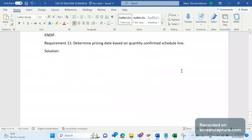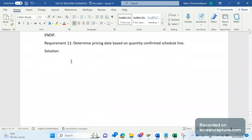Hello everyone, welcome to my channel SAP SD and ABAP League support. This is a continuation series on SAP SD real-time scenarios — in other words, SAP SD enhancements. When you go for an interview and they ask about enhancements you have worked on in your project, you can strongly speak about these business scenarios or requirements. These are requirements as well as enhancements.